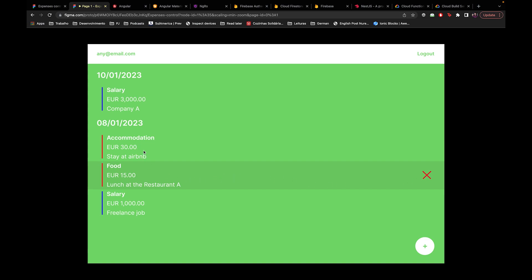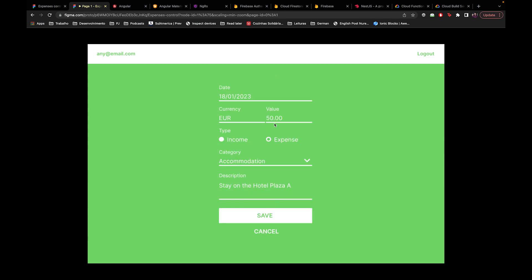In case you click on one of those transactions, you go to the edit page, which is the same page as the add page - the page you go to when you click the add button. It's simple: we have a date, currency, value, the type of transaction (income or expense), the category like accommodation, food, transport, salary, and a description with a text field for multiple lines, plus save and cancel buttons.